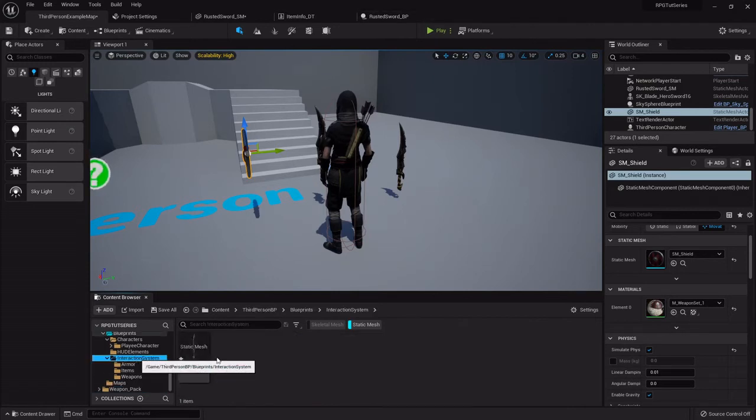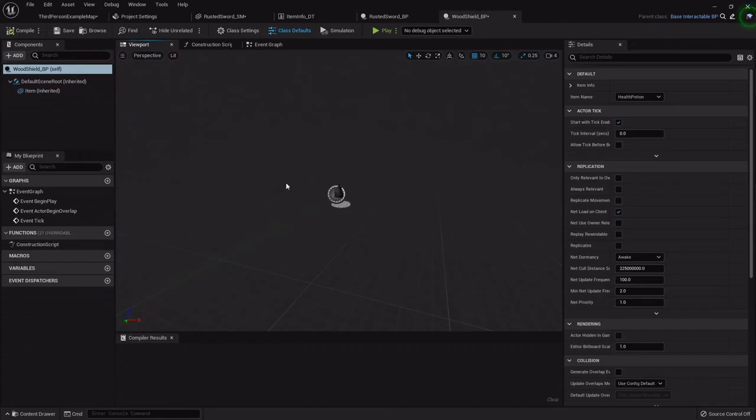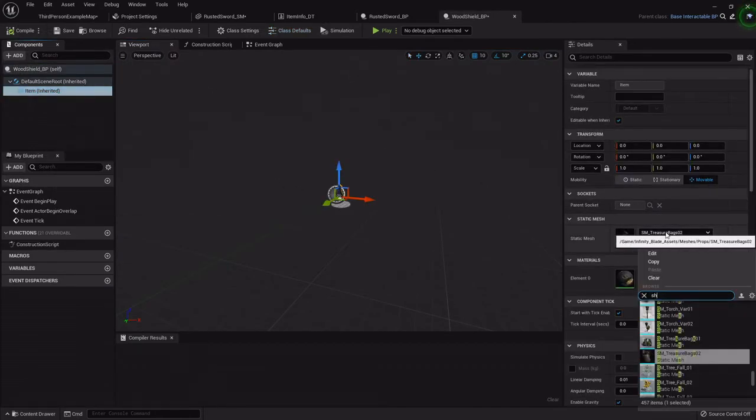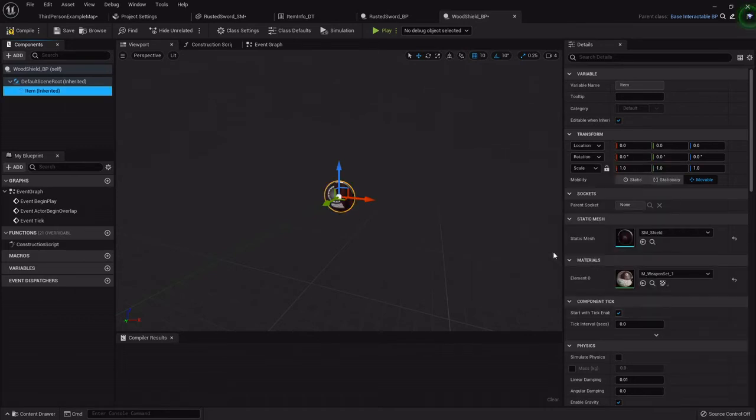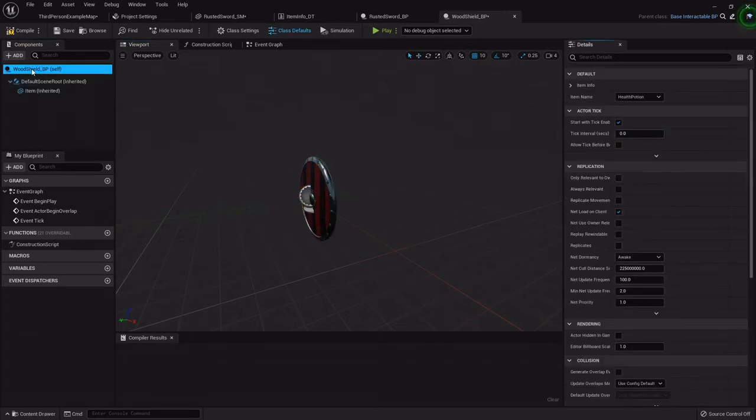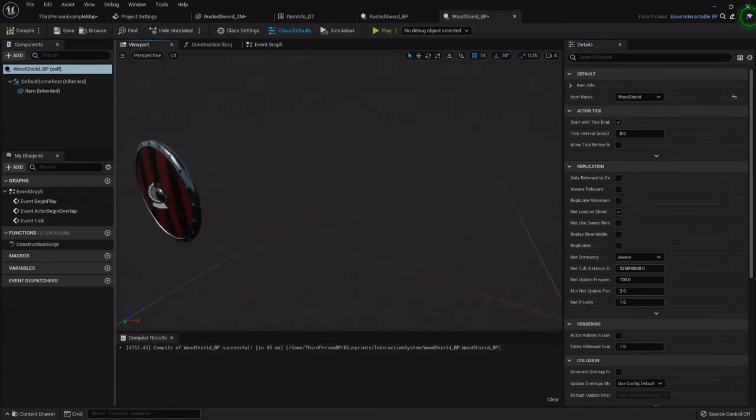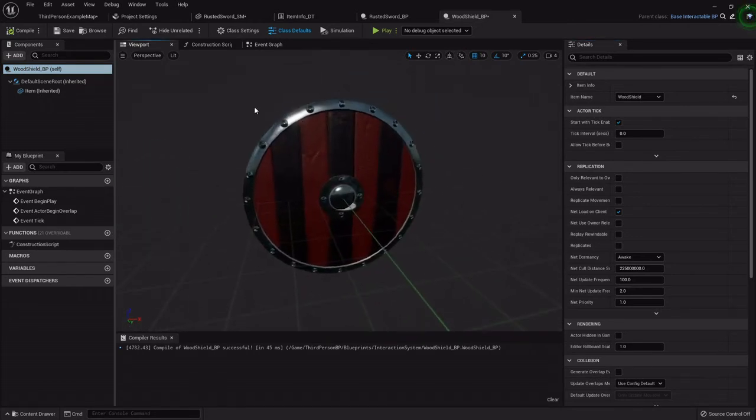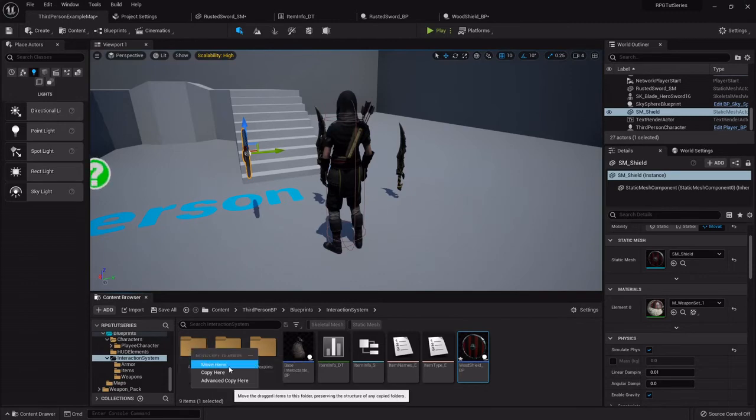So we don't have to convert it, but what we do have to do is go find that one that we just made and set the static mesh. So I'll set the item to the shield, then I'll highlight this and set the name to wooden shield, then I'll drop this into the armor.